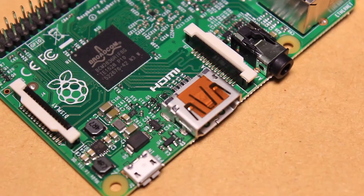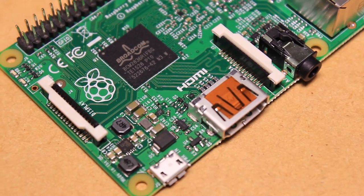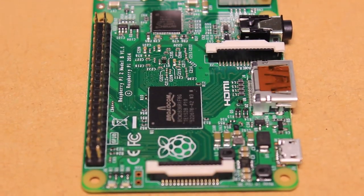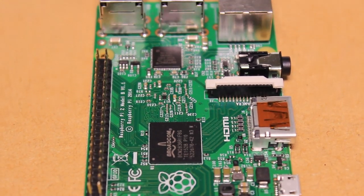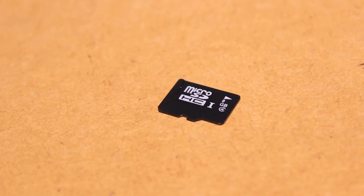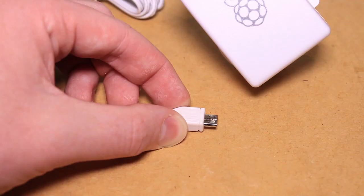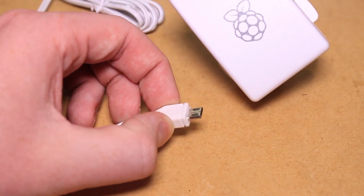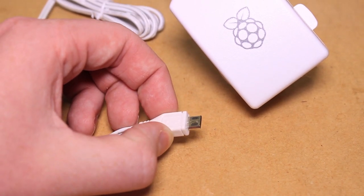To get started with the Piano Hat you'll be needing a Raspberry Pi, an SD card with a Raspbian image on it, a connection to a network, and a suitable USB power supply.